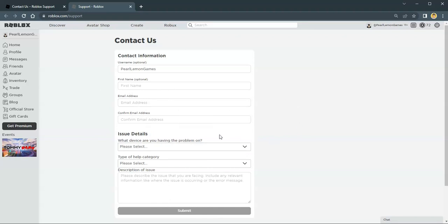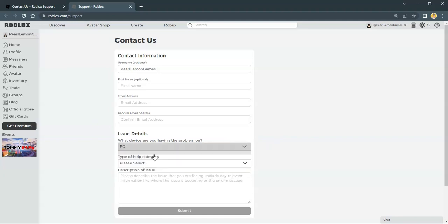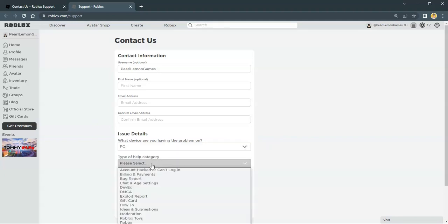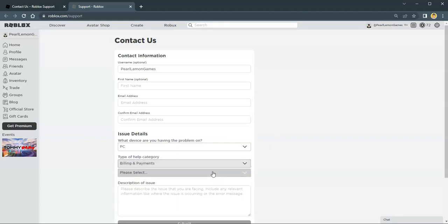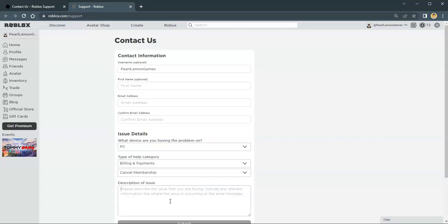this is where you would choose where you play Roblox the most and click Billing and Payments. After that, Roblox doesn't have a direct deletion account, so you would have to pick this method.